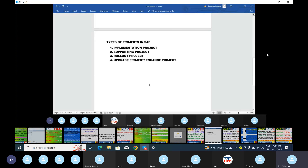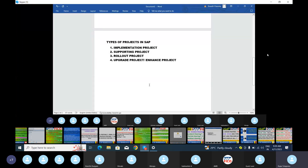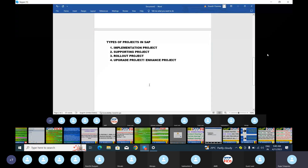The first is the implementation project, also known as the development project. It is purely development-focused and its time duration is 12 to 16 months. In simple words, most companies following other accounting software will adapt SAP — for example, moving from non-SAP to SAP, such as Oracle to SAP, PeopleSoft to SAP, or Tally to SAP. This is the implementation process.